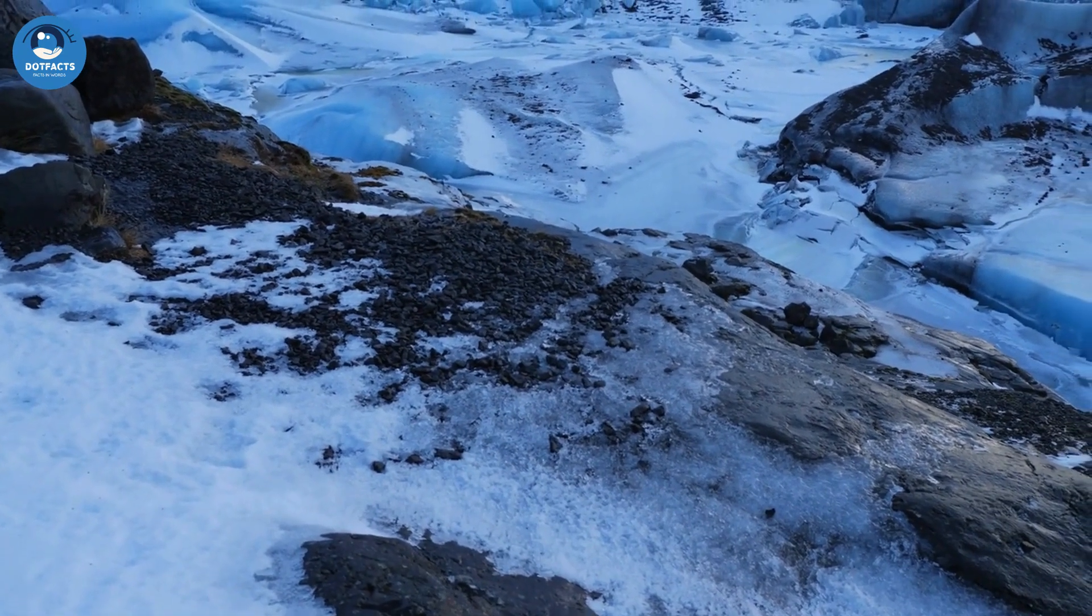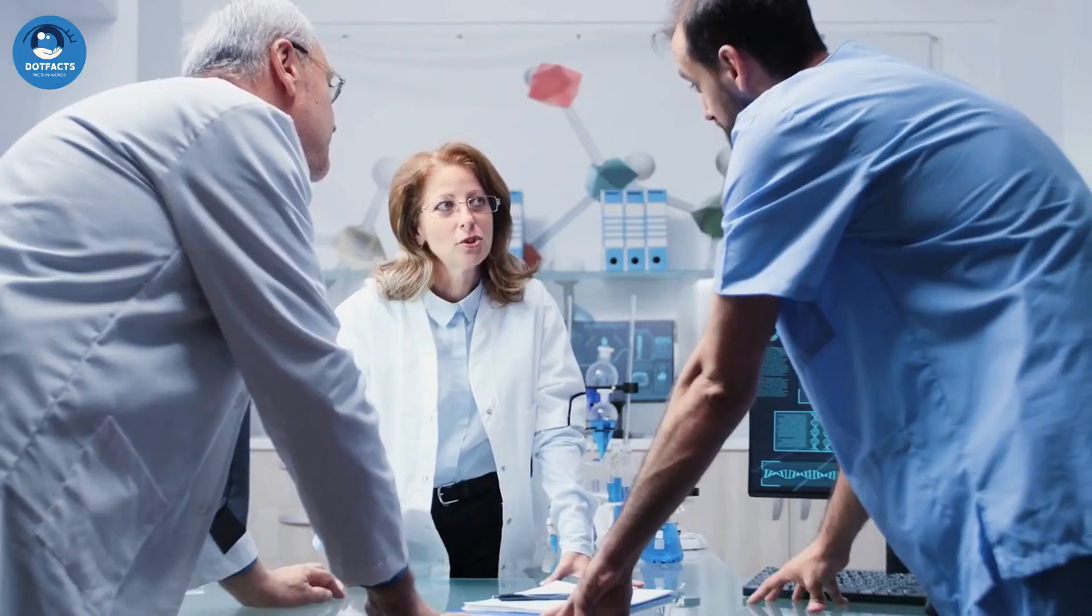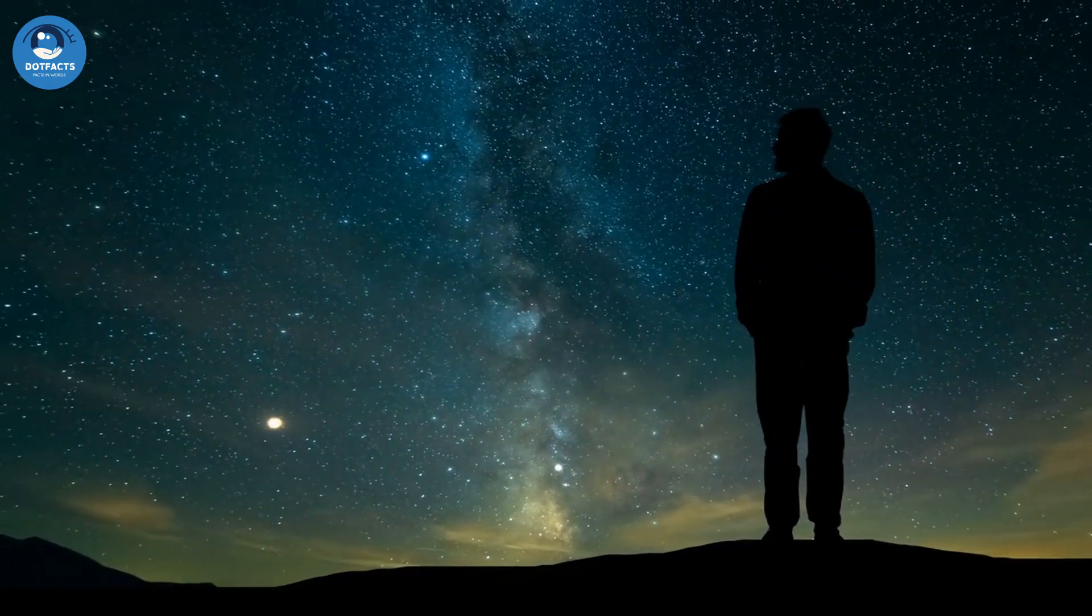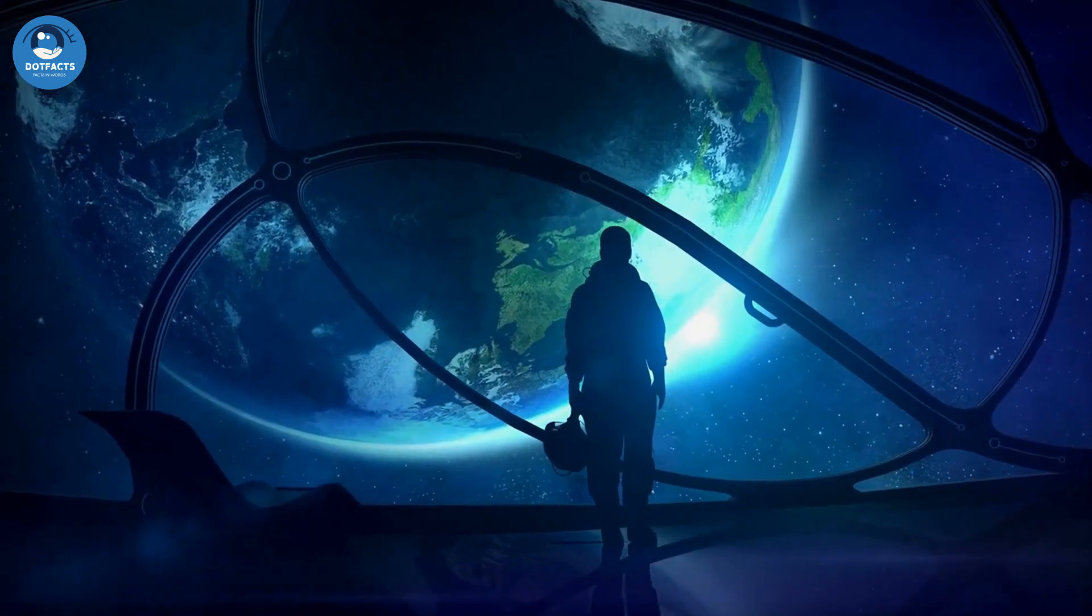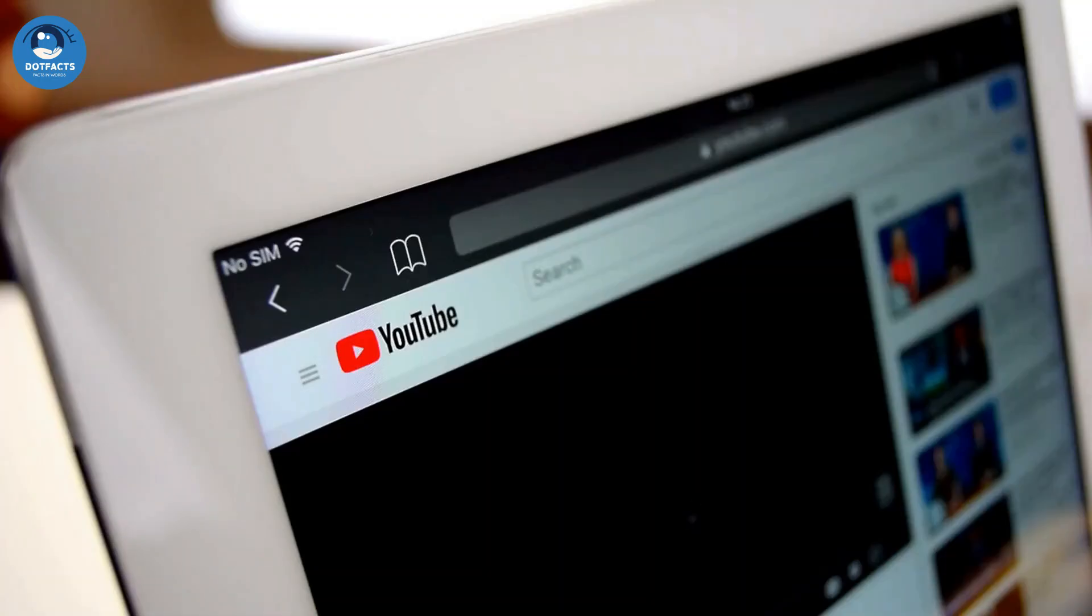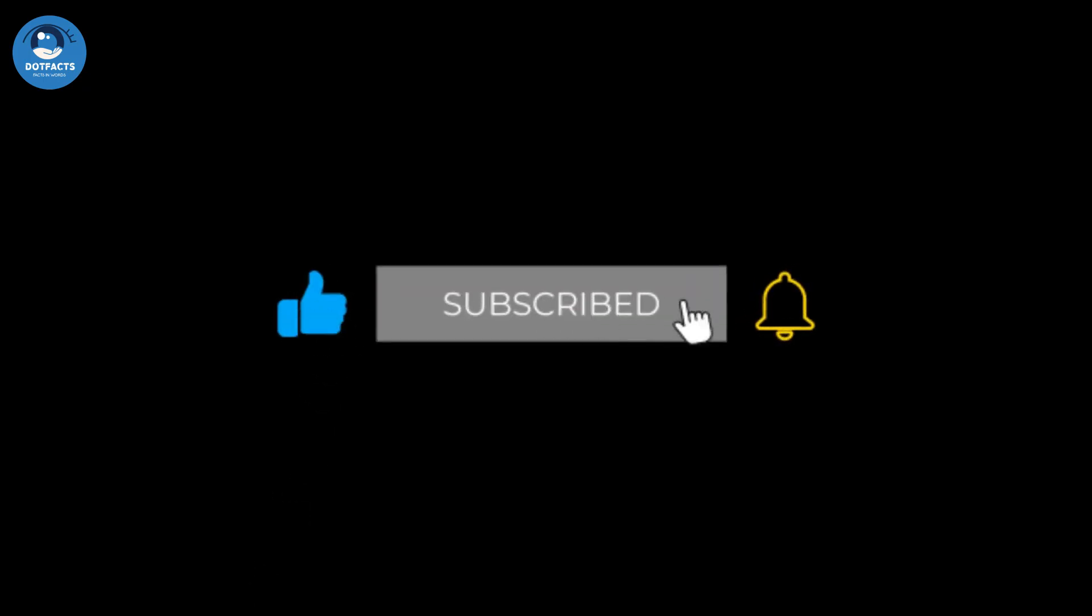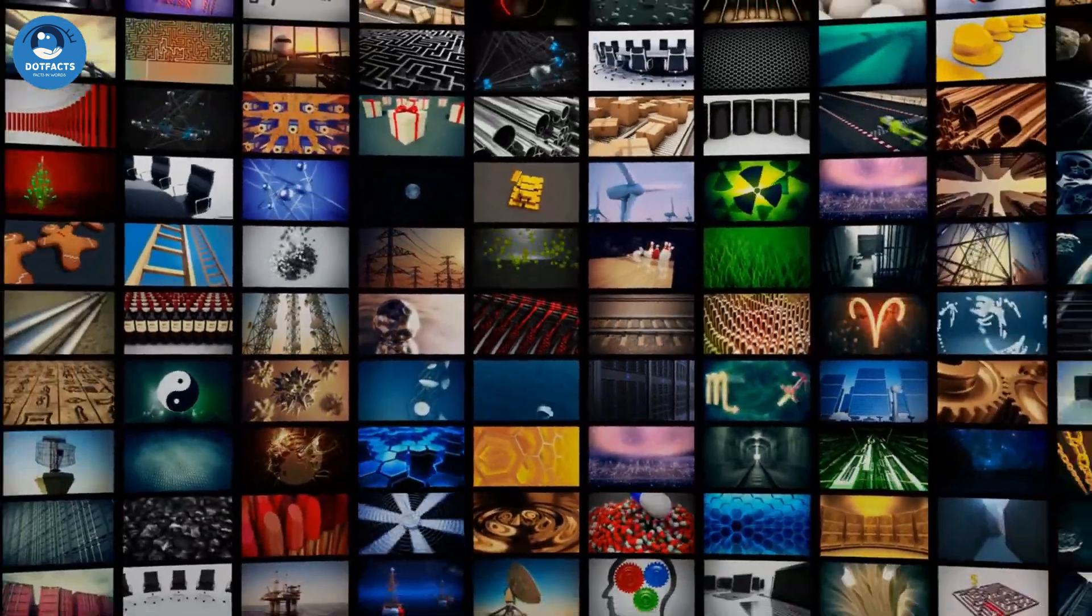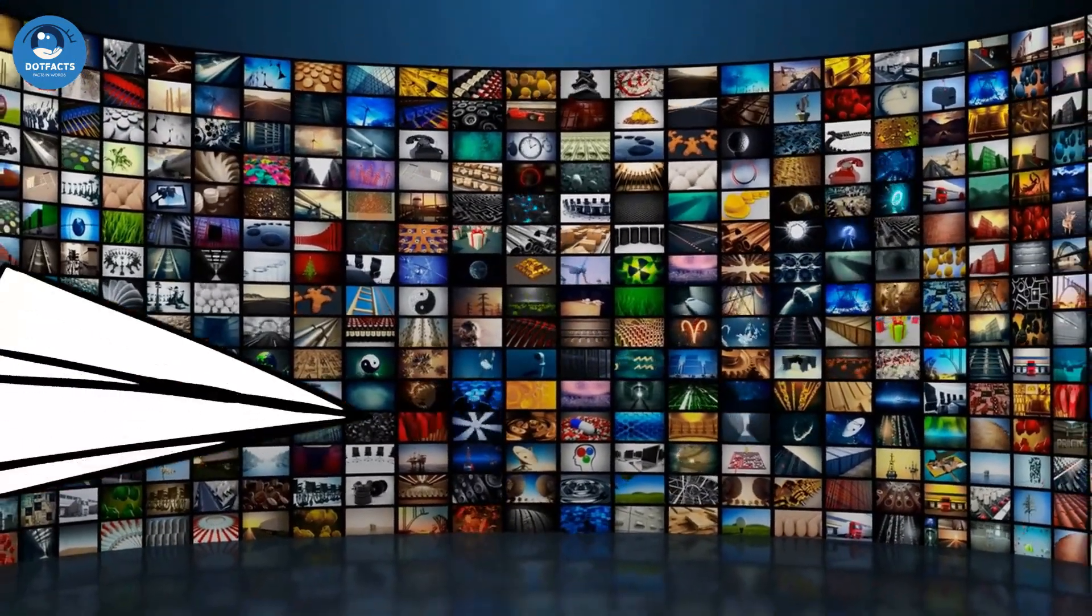Uranus is a fascinating and mysterious planet that continues to capture the imagination of scientists and space enthusiasts around the world. Thank you for joining us today as we explore the fascinating world of Uranus. If you enjoyed this video, don't forget to hit that like button and share it with your friends. And if you haven't already, be sure to subscribe to our channel for more exciting content just like this.